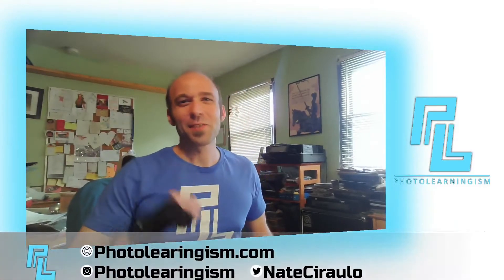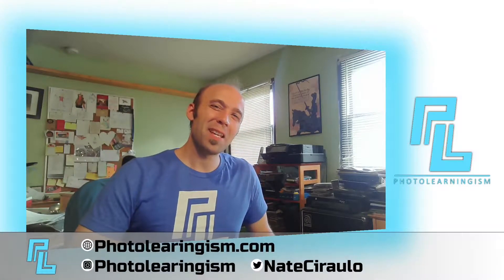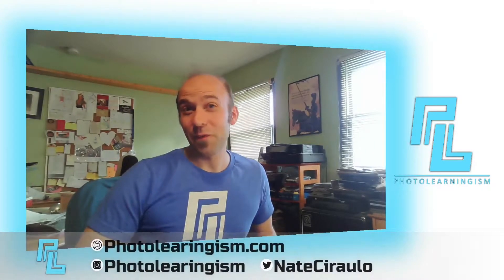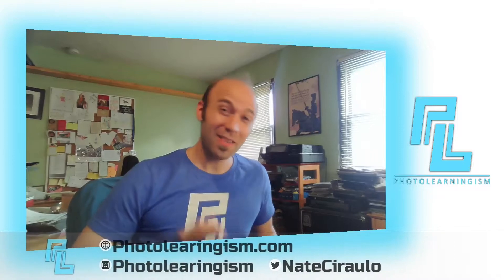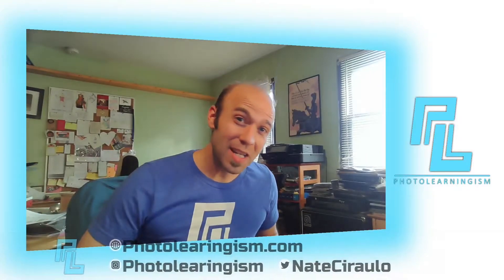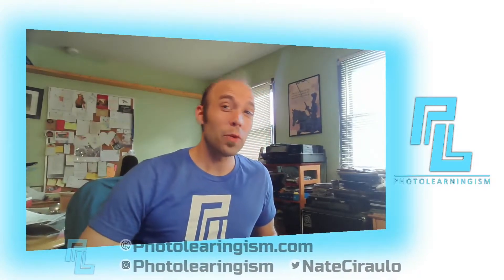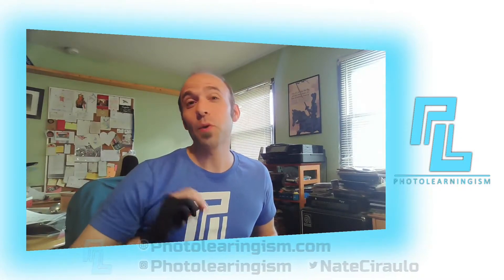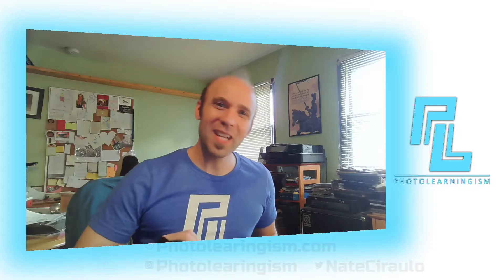So once again, I'm Nate, this is Photo Learningism. Thank you so much for joining in. If it's your first time here, thank you so much. I do a lot of work on this channel to surface the cheap or free art technology so that you can know about them and make good use of them. Thank you for being here.